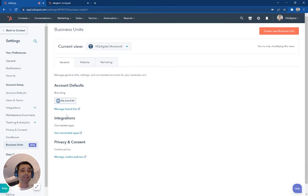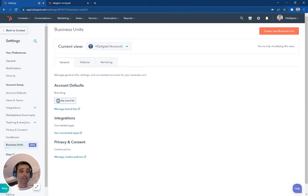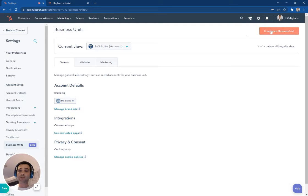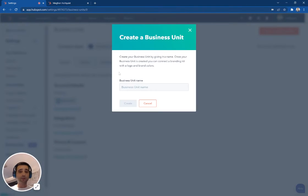So to activate these tools, you're in your HubSpot settings. And over here on the left, if you're going to see business units, you're going to come here to the top button. You're going to create a business unit.